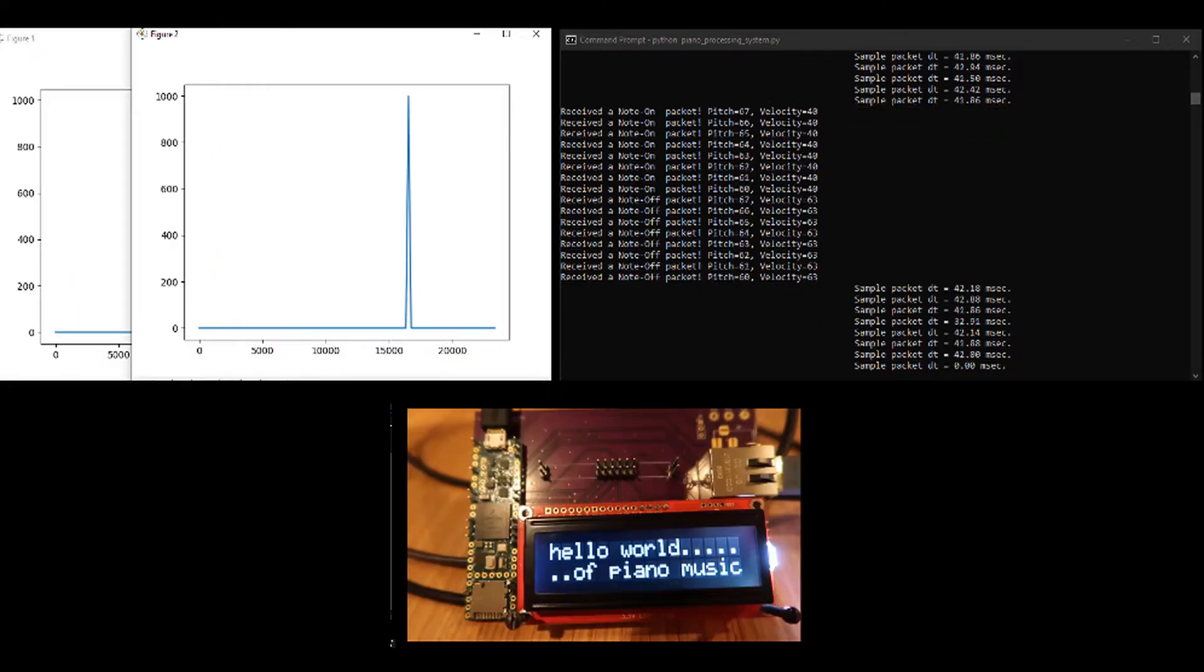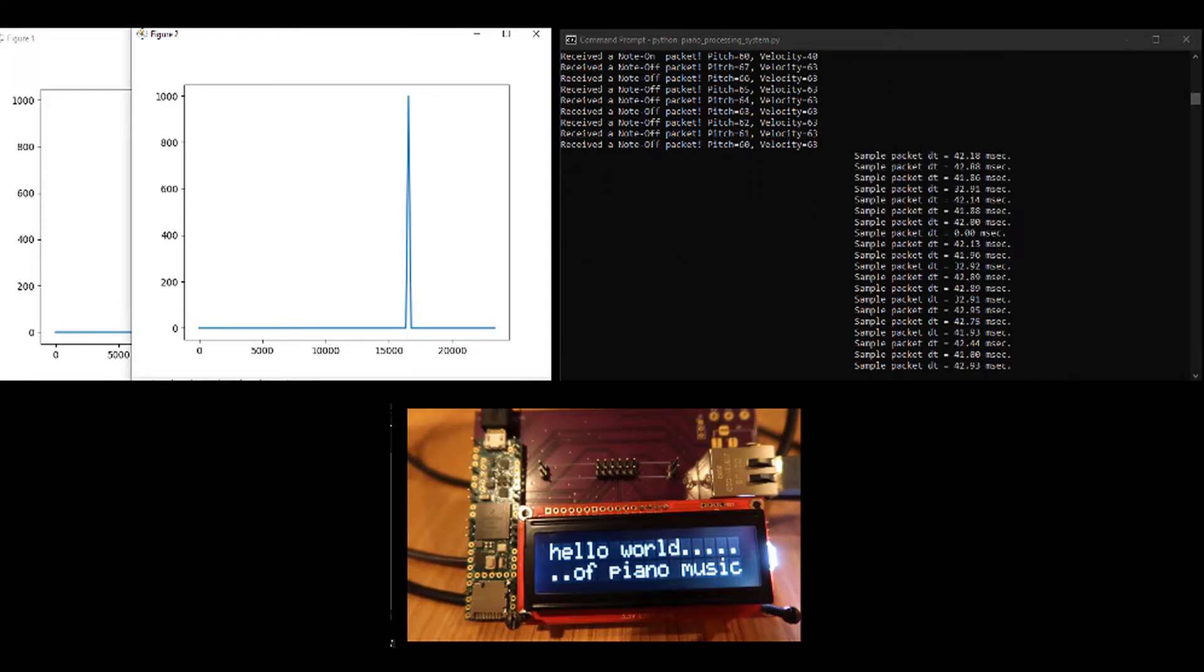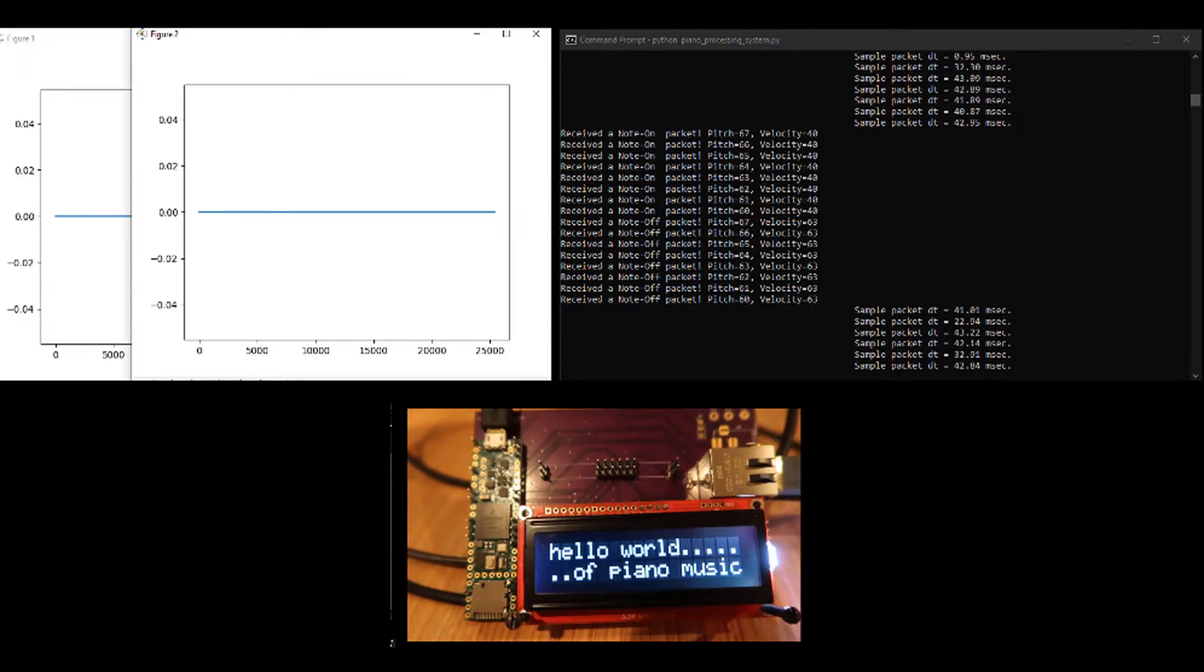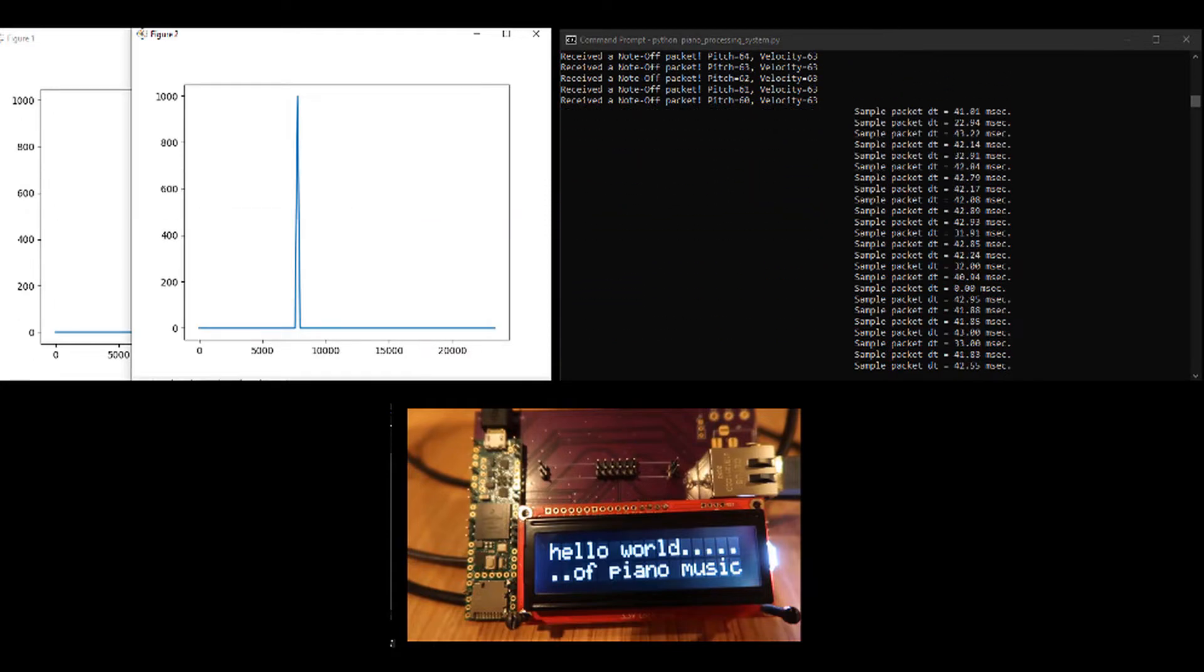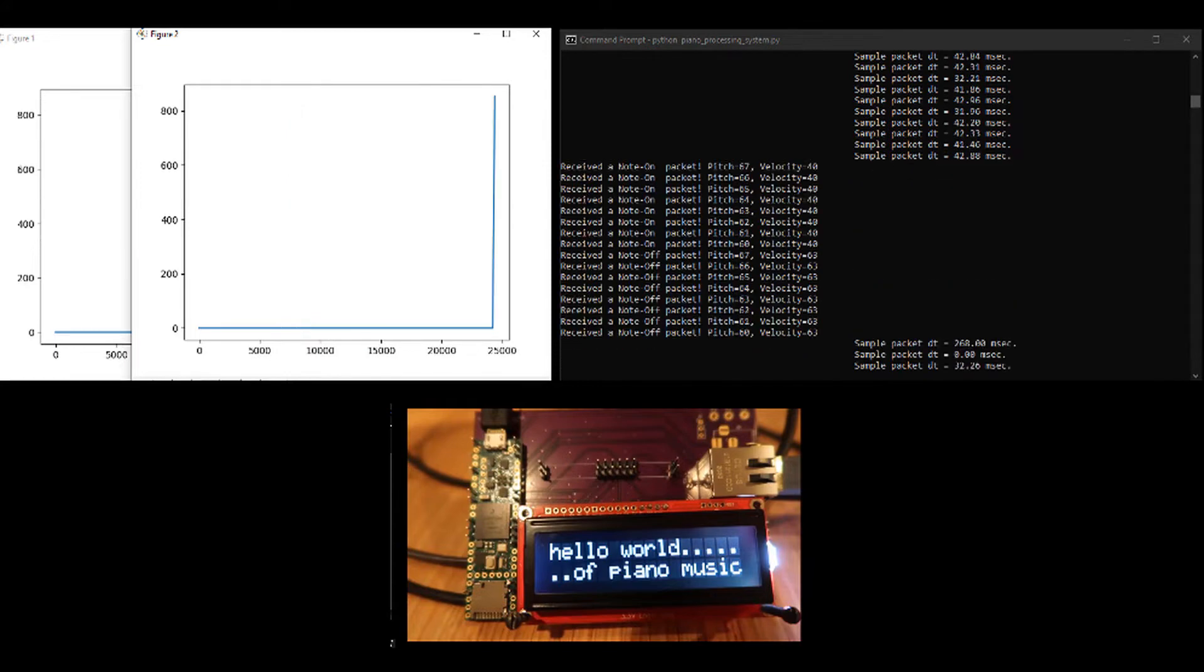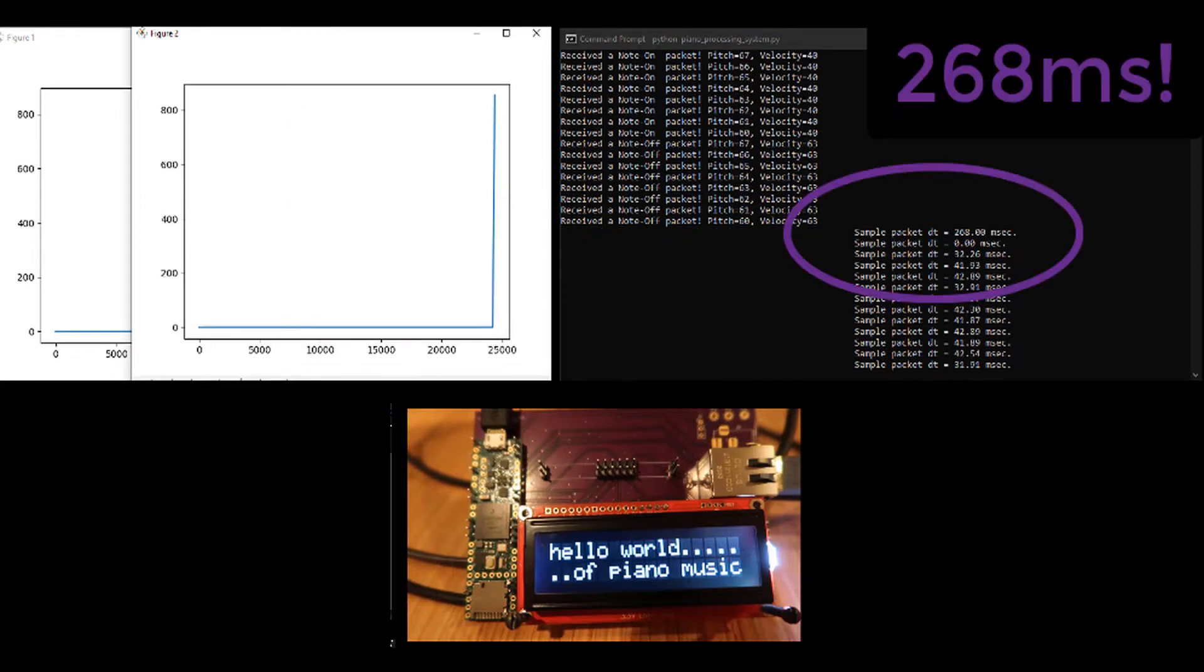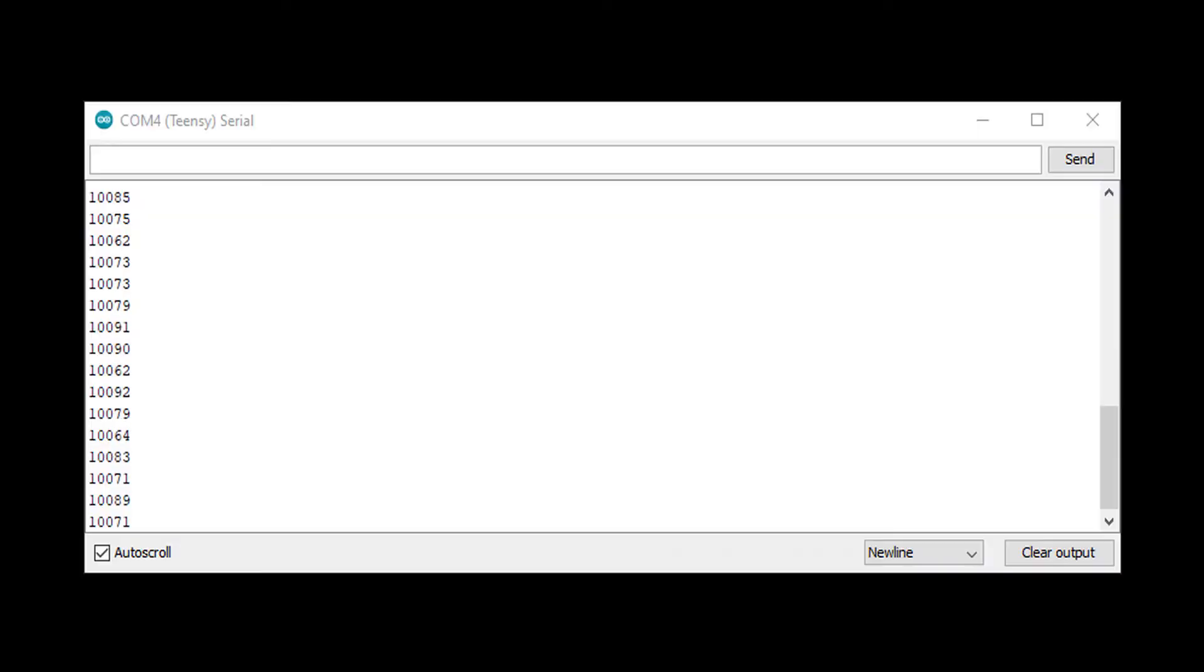I wrote a small program on the Teensy to simulate the full path without the ECA, so I can test the rest of the TPS board. And it seems to be working. Except sometimes I get really long delays. And I had this feeling that maybe the LCD write is taking a long time.